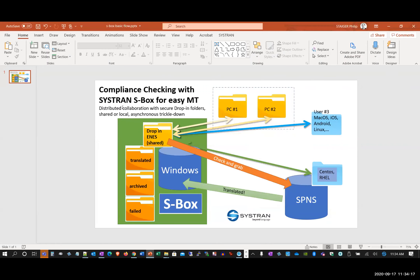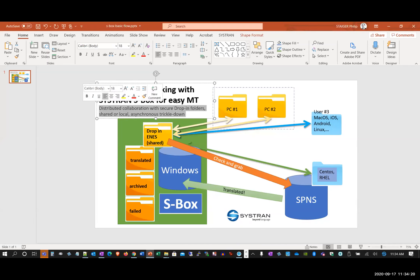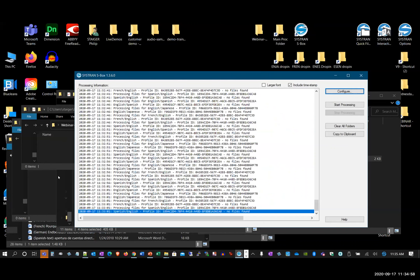If you have multiple users working on the same project but different files — some linguists processing Korean, others looking at Russian material — they drop them in and the project manager sees the results coming in, then submits them to your e-discovery or analytics software for forensics research. That's the whole point when it comes to compliance — finding the needle in the haystack that we hope we never find. That's it for the S-Box, back to Alejandro.